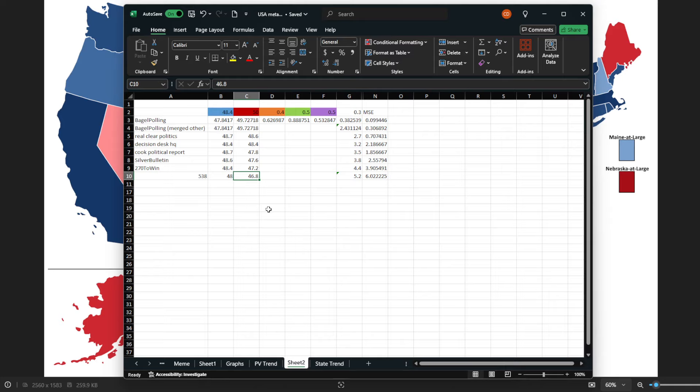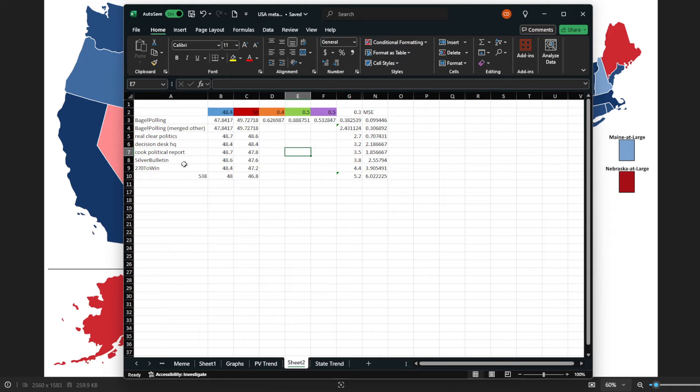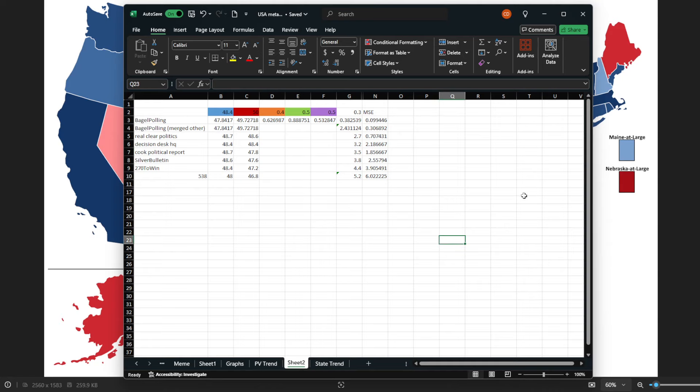And notably, with all these other sites, a lot of these being the quote-unquote mainstream U.S. polling aggregates and models, all of them have the wrong popular vote winner. I did not. So I'm going to take a big victory lap on this one. I also have better state hit rates than these guys.